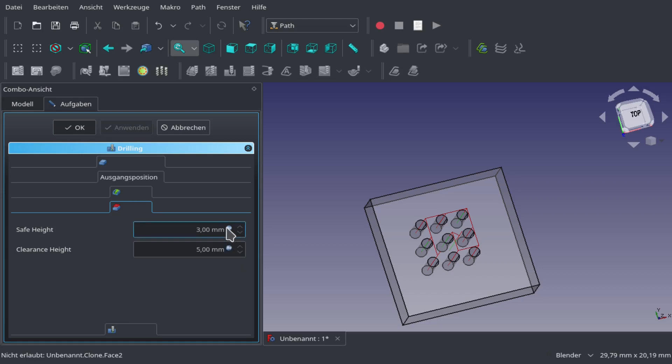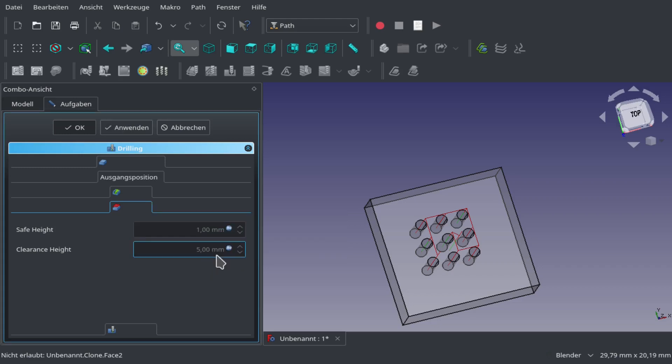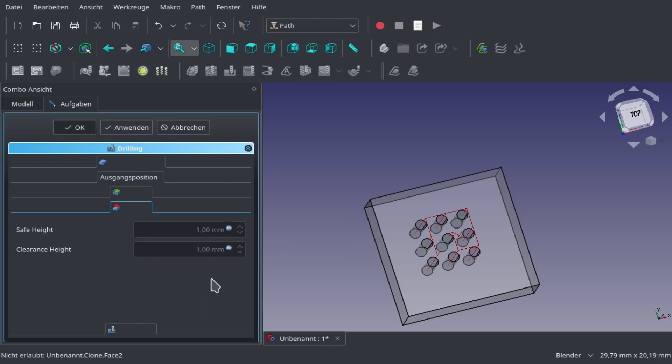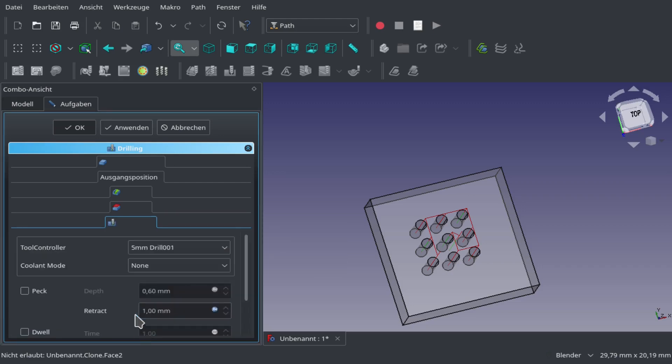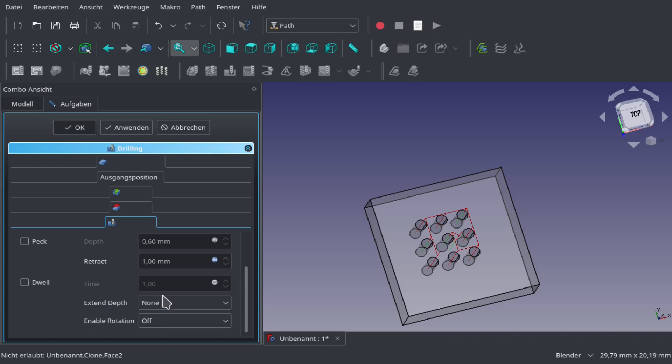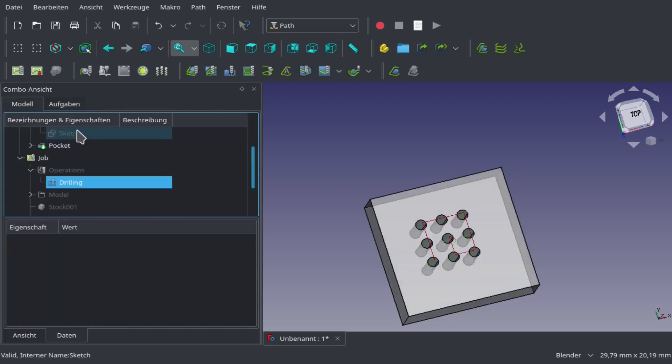Now we select our safe heights for moving around. In my case, to make the whole thing a little bit quicker, we're going to use 1 millimeter. Here we can choose peck, but we won't use this now. We will use peck later.